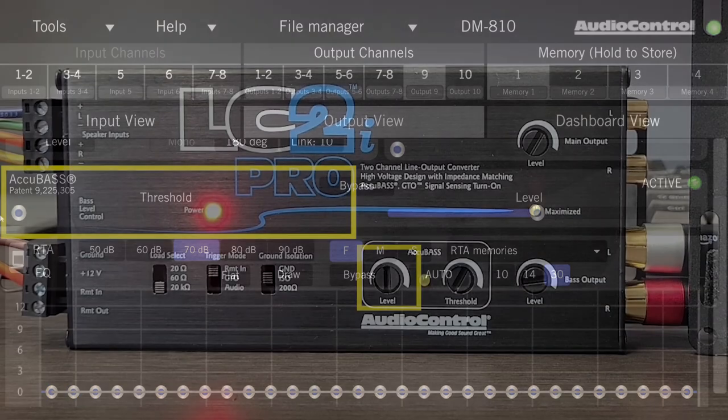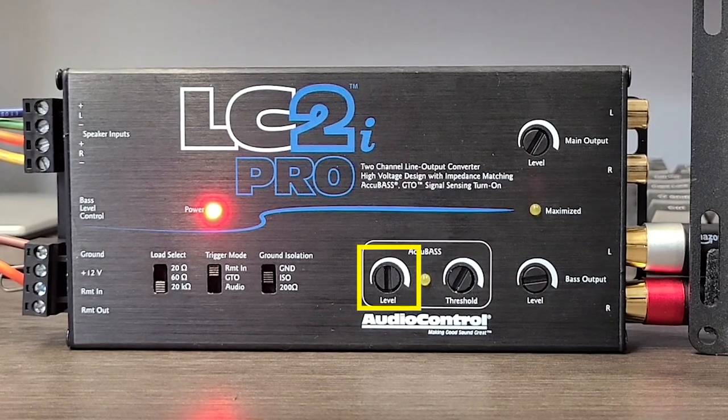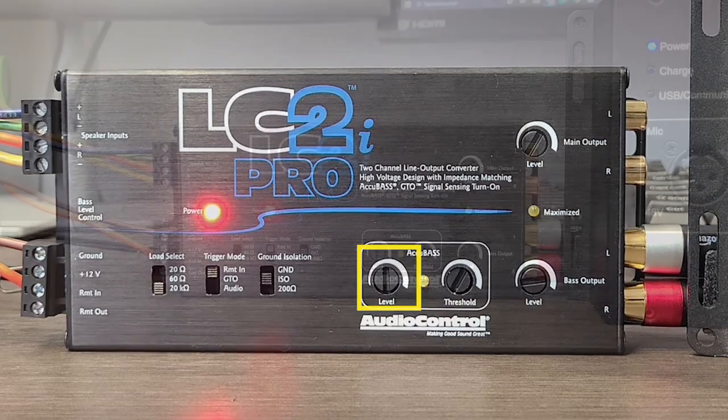The level knob affects how loud the bass is going to be after it's corrected by Accubase.